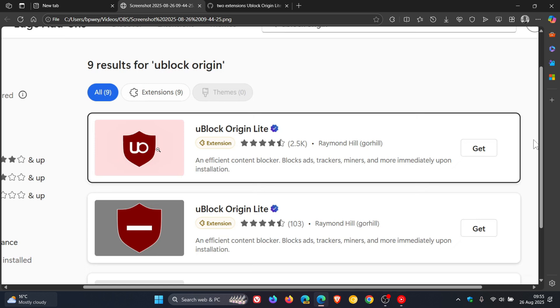So it caused a bit of confusion and I showed you how to get uBlock Origin back and working in Edge. The video will be linked. Now just to let you know that this has all been one big mistake and uBlock Origin is back in the Edge add-on store.